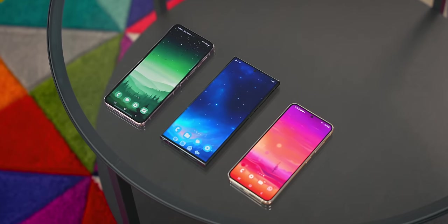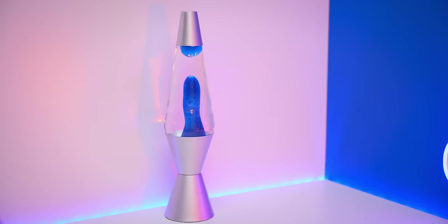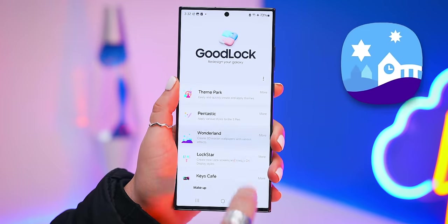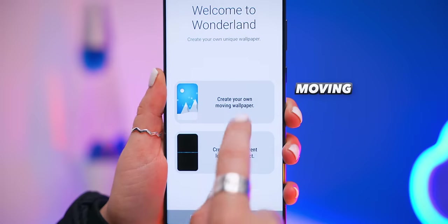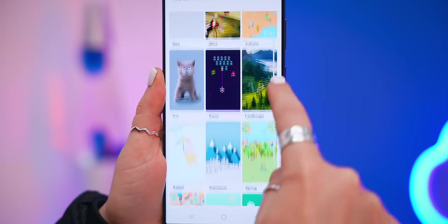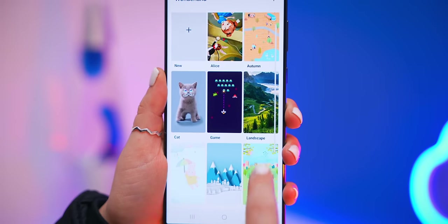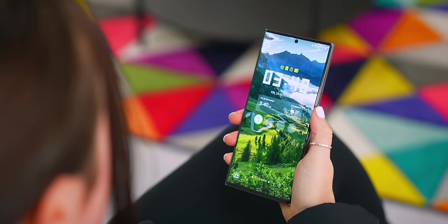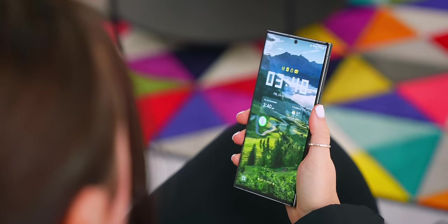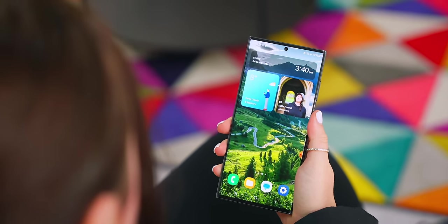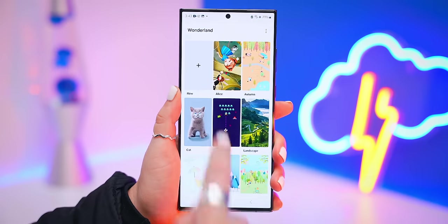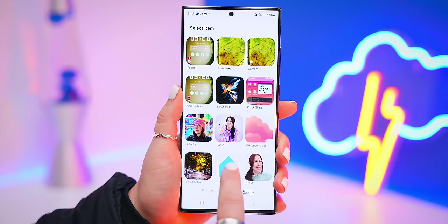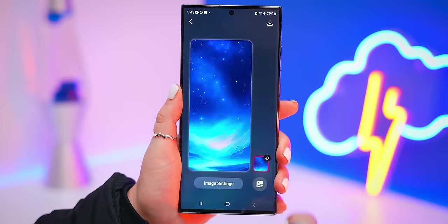Now let's move on to some insane wallpaper customization. Back inside Good Lock, if you open up Wonderland, you can customize your own moving wallpaper. There are a few different options, like the landscape one which — when you tilt it — has mind-blowing 3D motion effects that work on both your lock screen and home screen wallpaper.